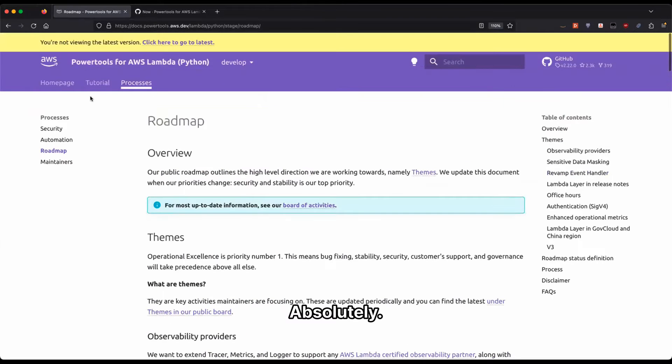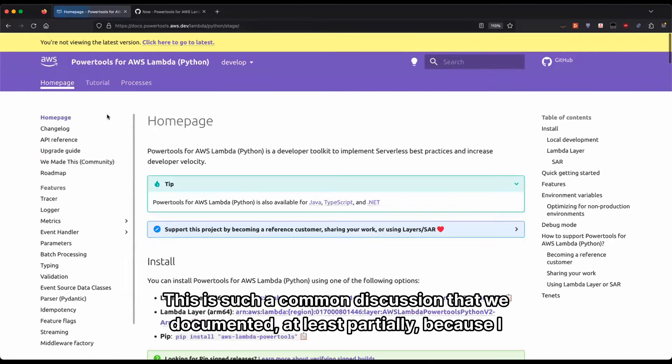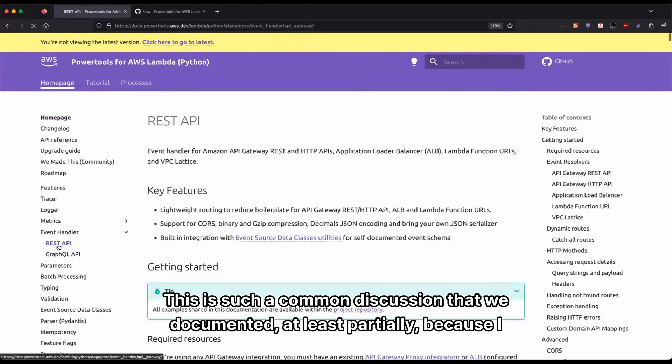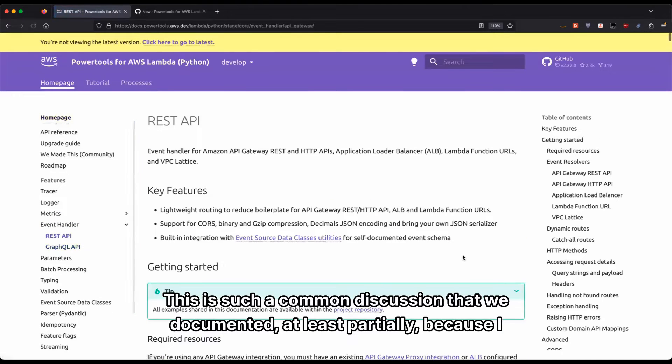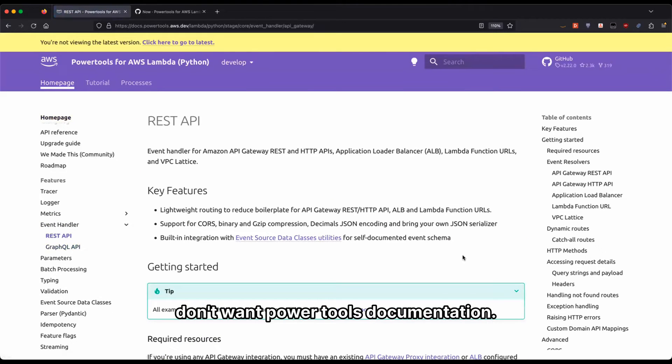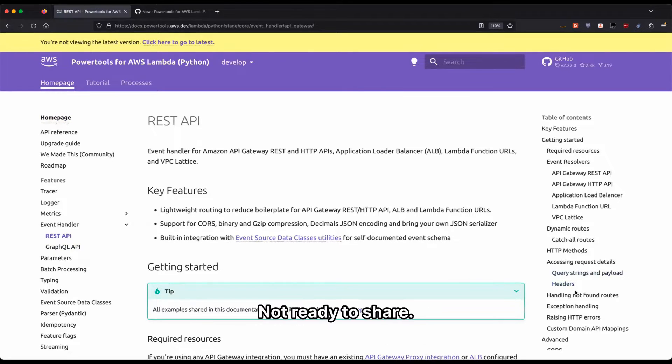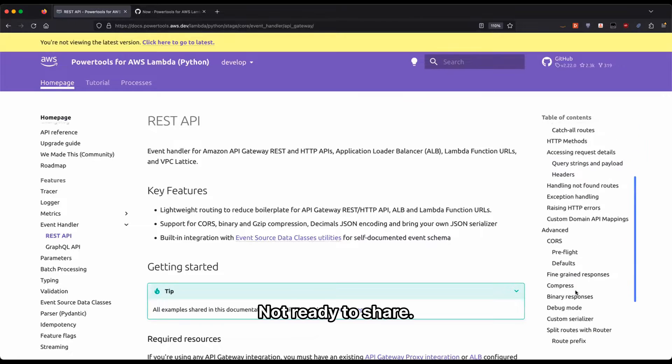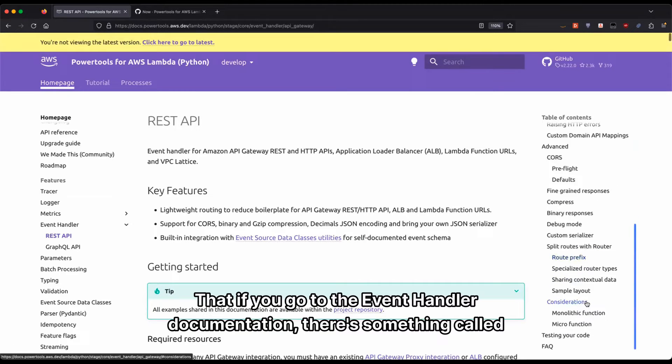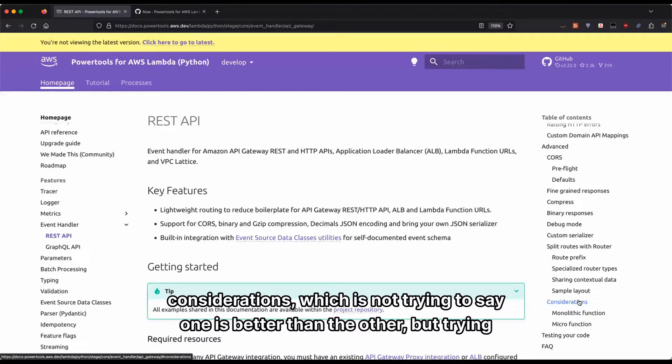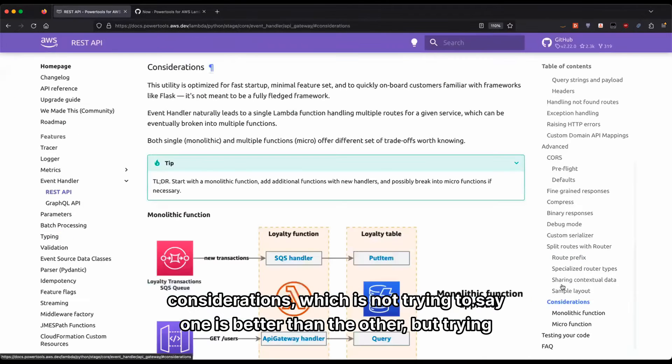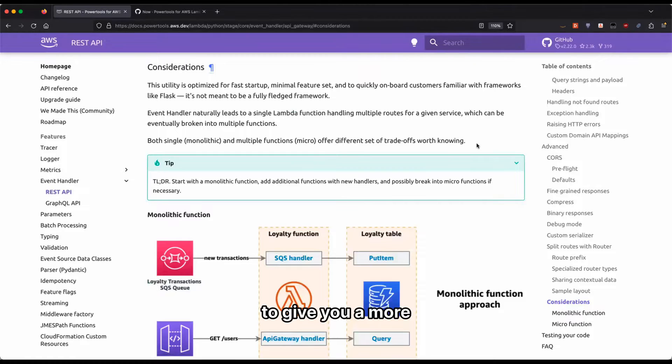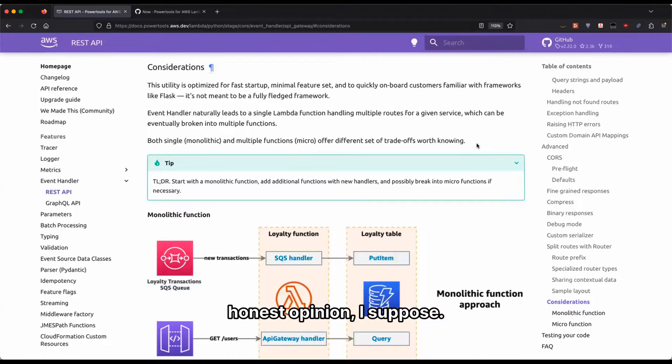Absolutely. This is such a common discussion that we documented it at least partially. We have plans for something else, but I'm not ready to share. If you go to the event handler documentation, there's something called considerations, which is not trying to say one is better than the other, but trying to give you a more honest opinion.